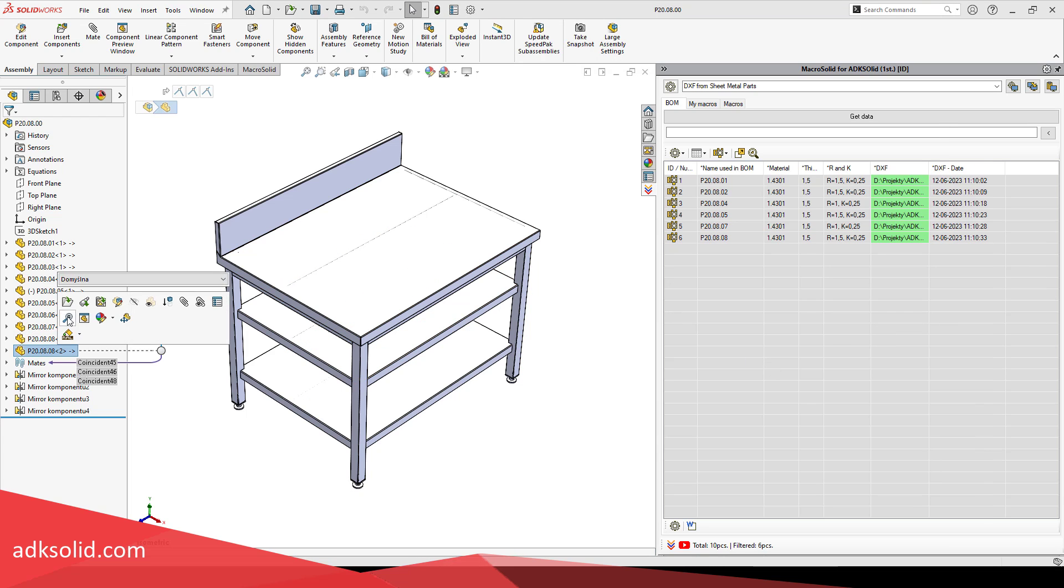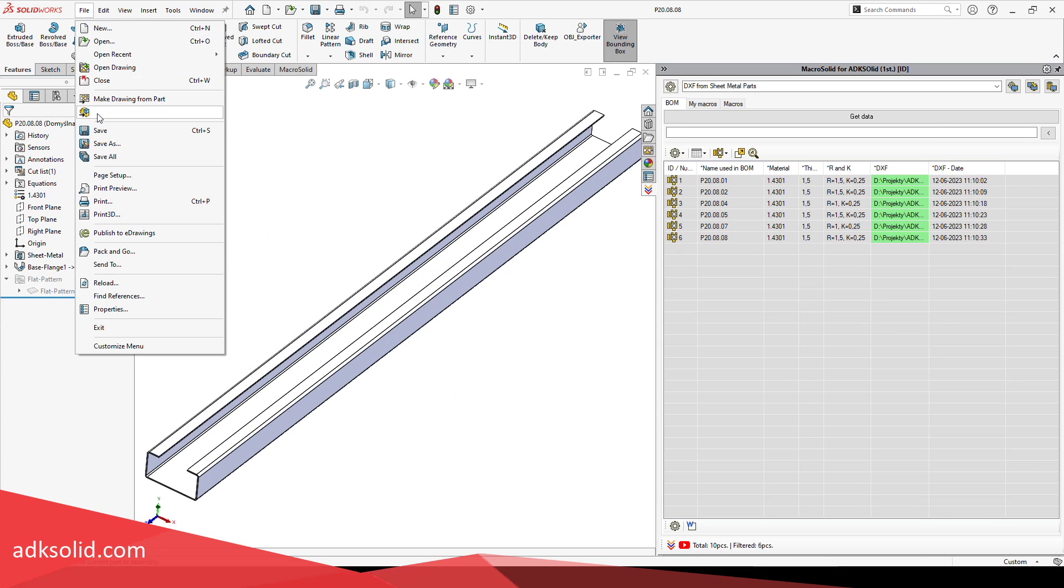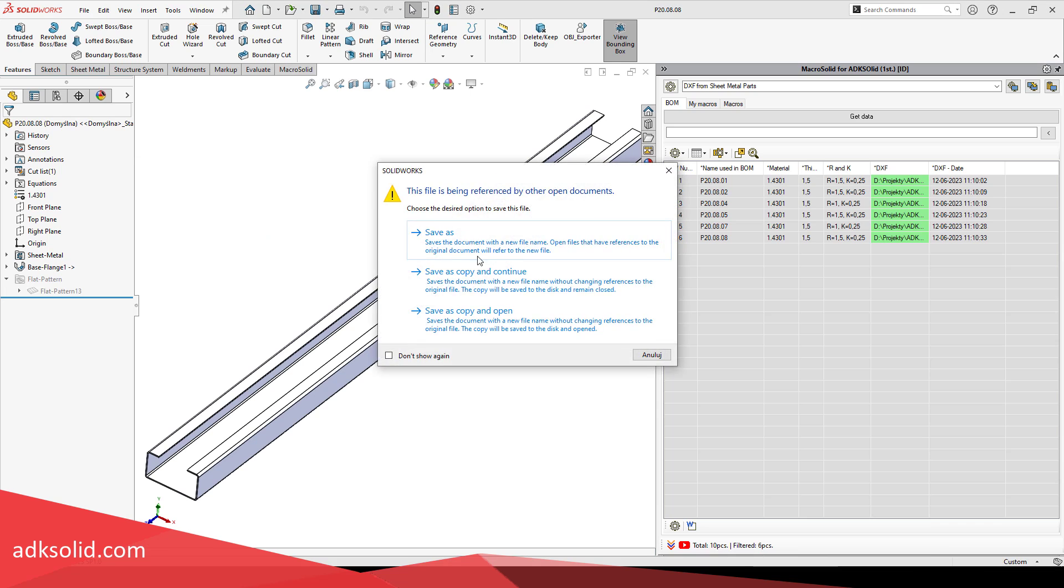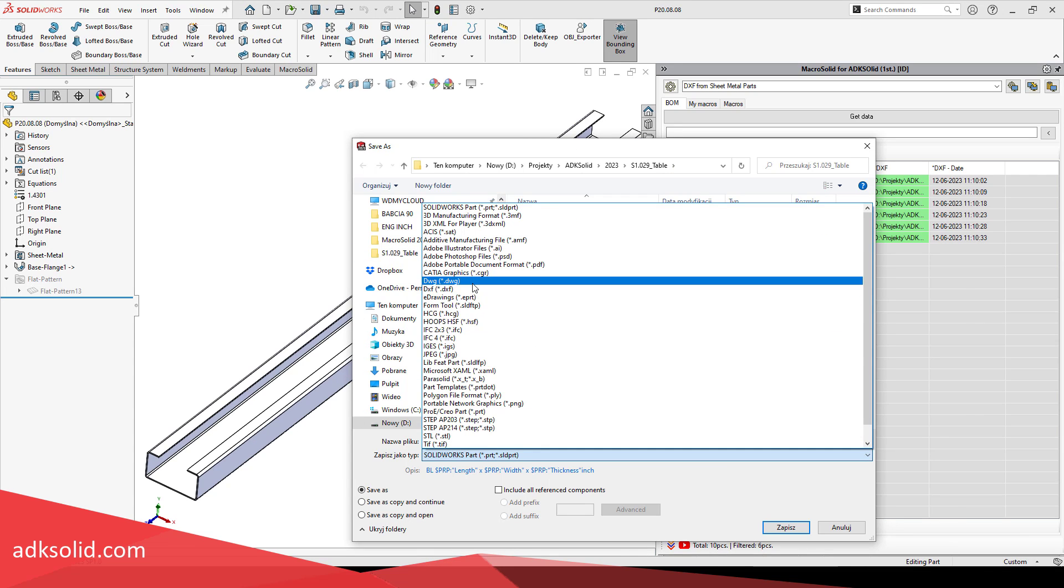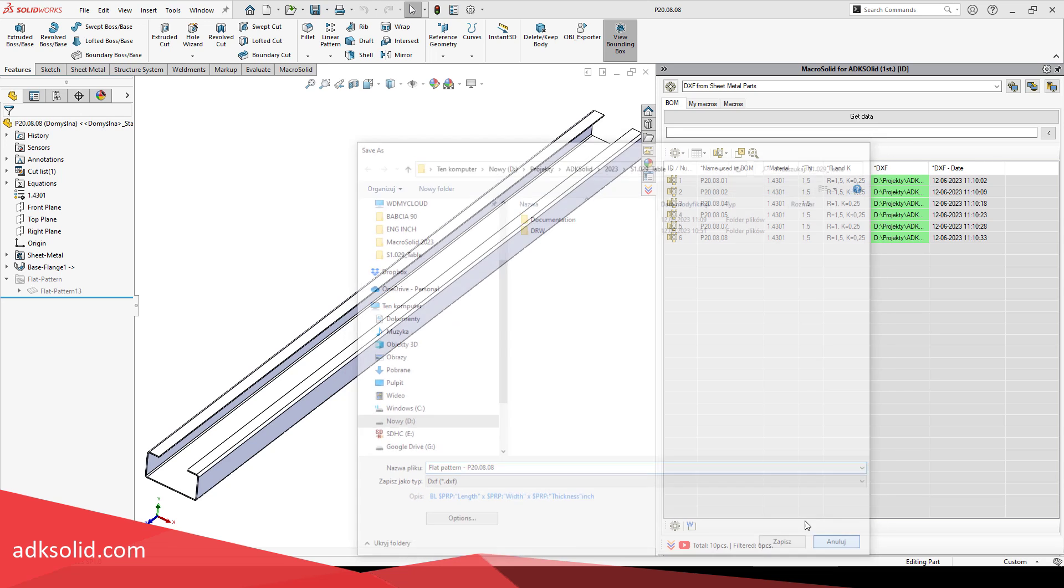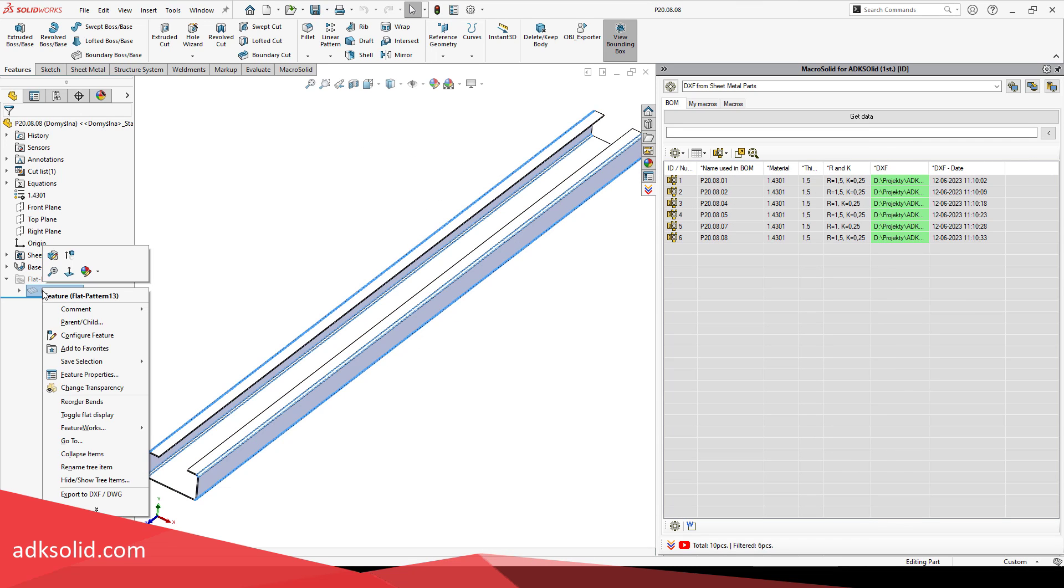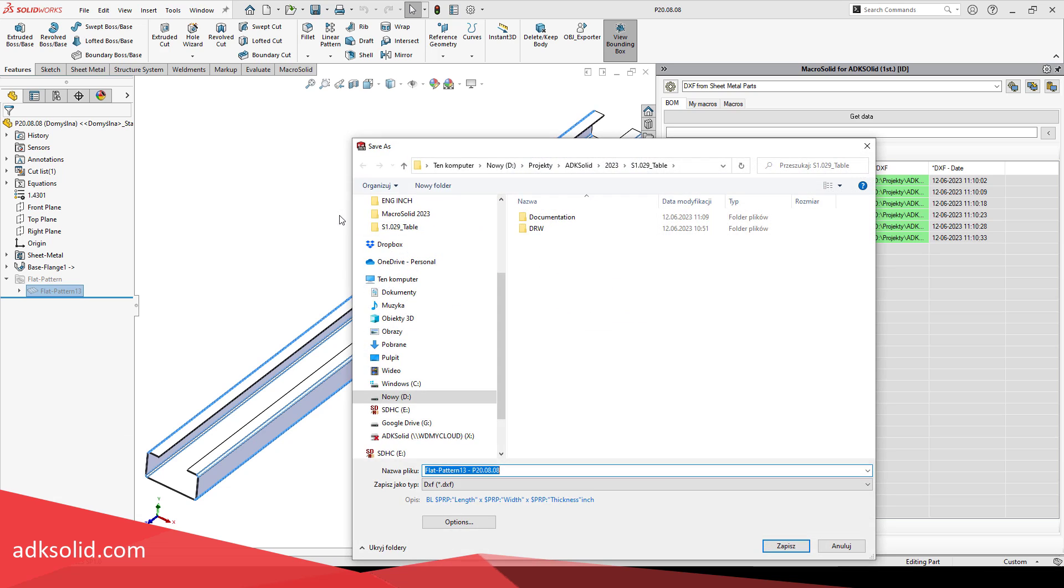In SolidWorks, you can export DXF files from sheets from the active model, using Option Save As, or after starting the exports to DXF DWG option from the context menu, of course after selecting the unfolding operation.